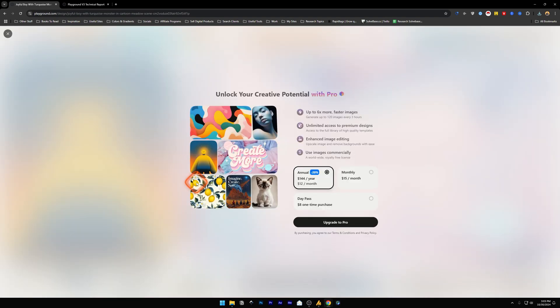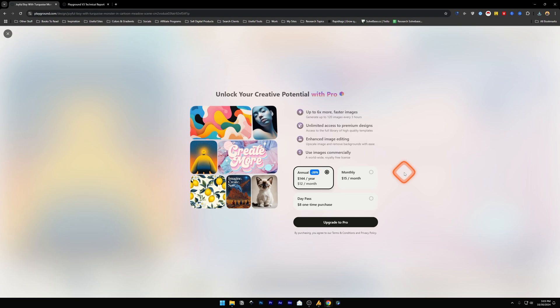If you look at their pricing, they've got a one-day pass which is for eight dollars. It's just a one-time purchase, and then you can use their Pro features for a day. Other than that, you've got monthly and annual fees.